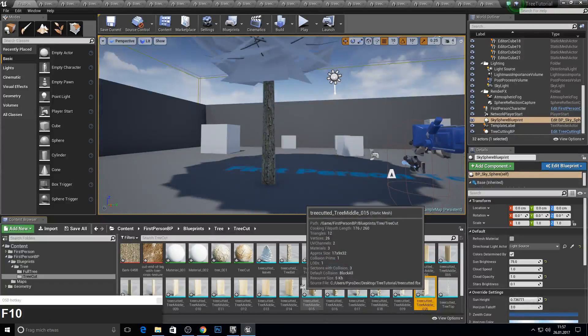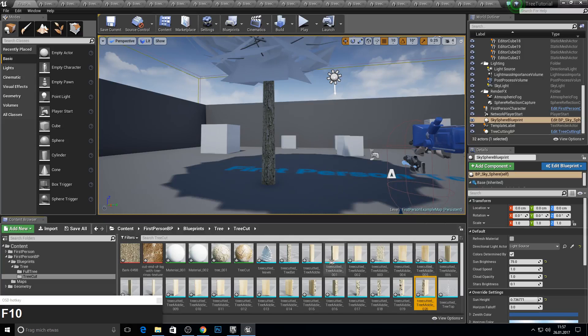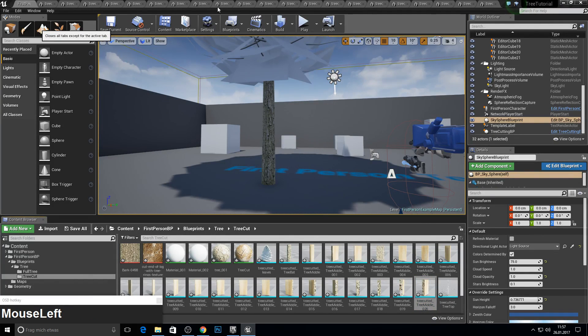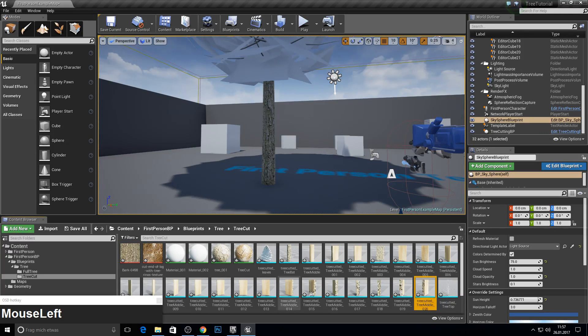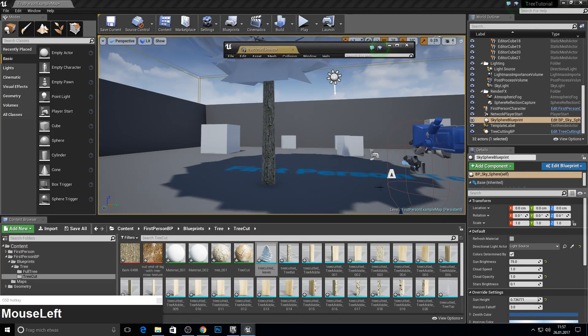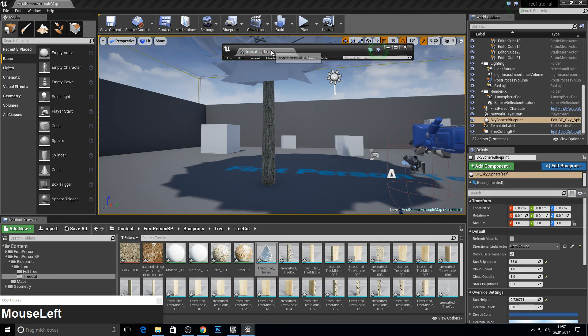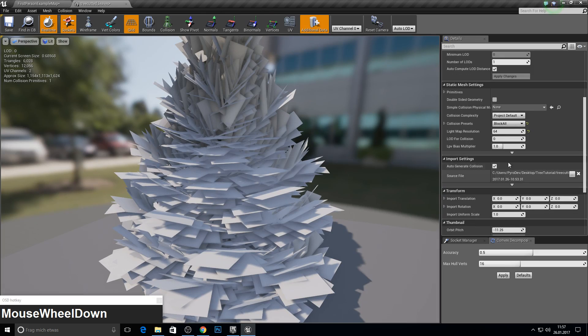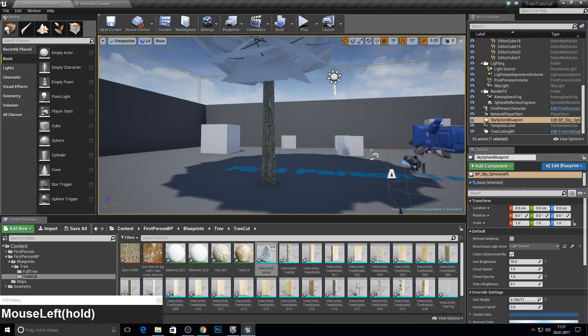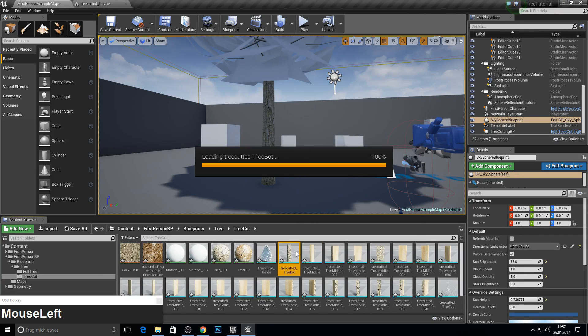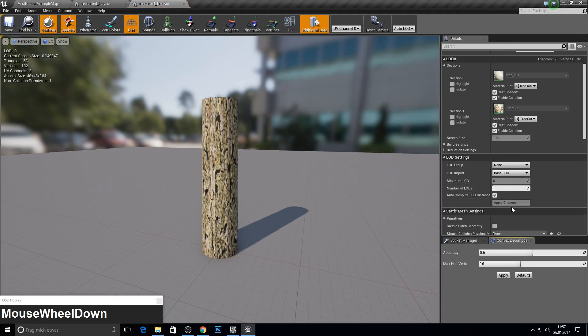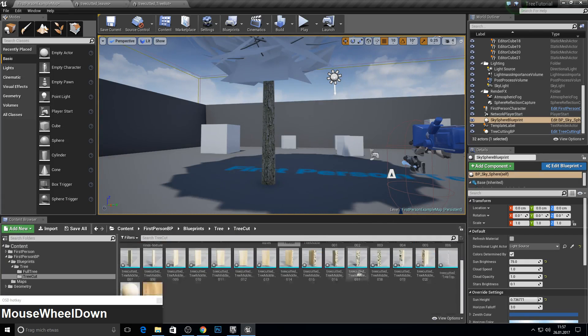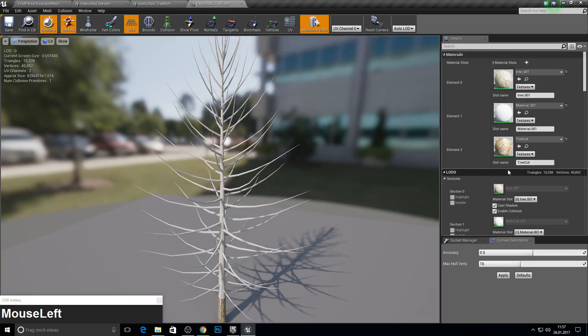So now I have done it for all small parts. Click here right and close other tabs. Everything else will be closed. Let's do that for the leaves, for the bottom of course, and for the top.